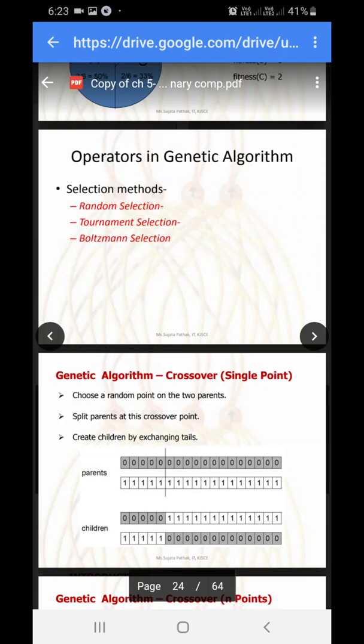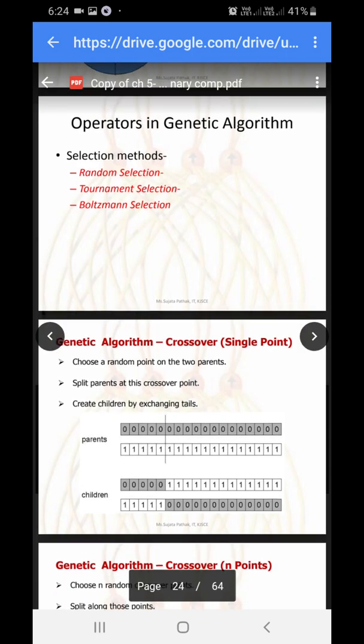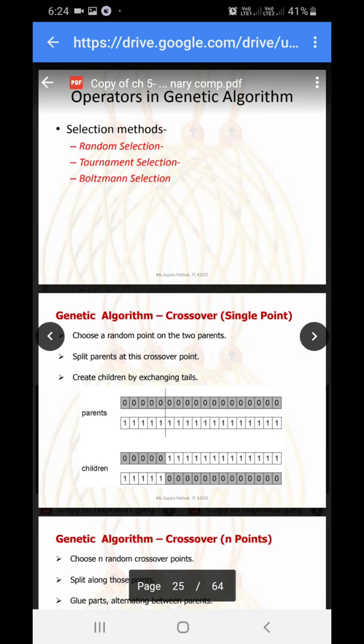Welcome to the next tutorial. Here we are going to learn about different types of crossover and different types of mutation. Whenever we attempt any numerical or genetic algorithm, the type of crossover and type of mutation is going to change. The type of selection will be covered in the next video.